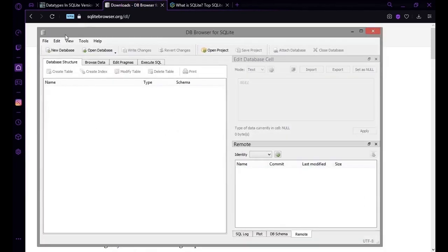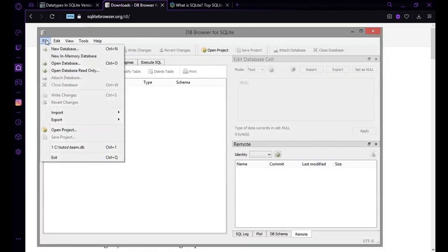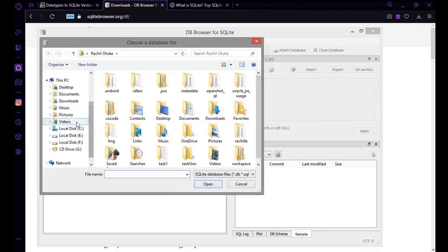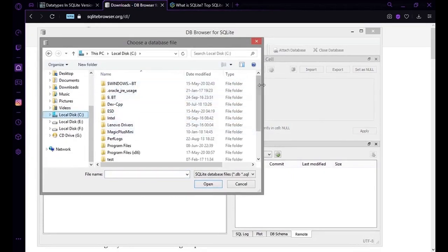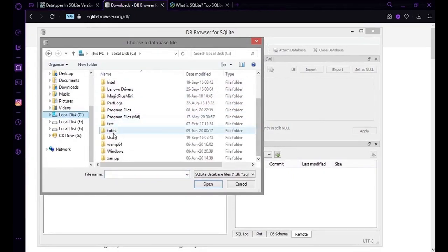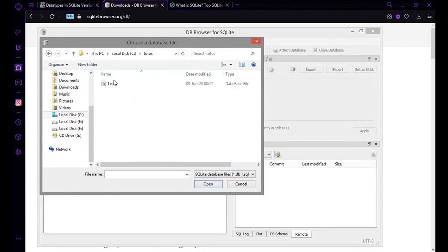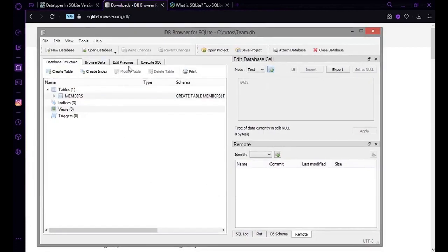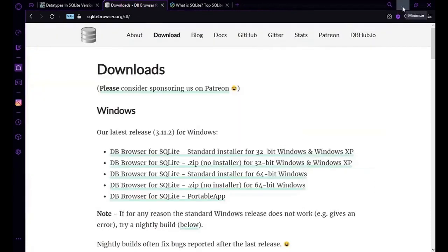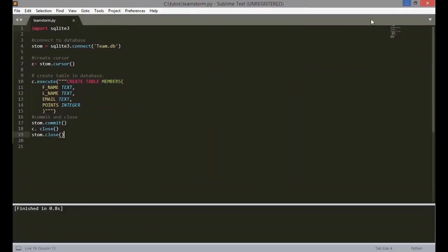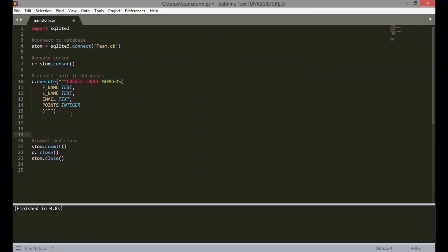So I'm going to open the browser, select our database, then we view it. So you can see the four columns. Now I'm going to show you the alternate method of creating the database.